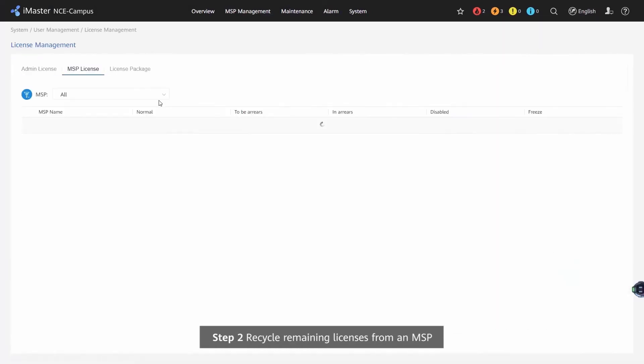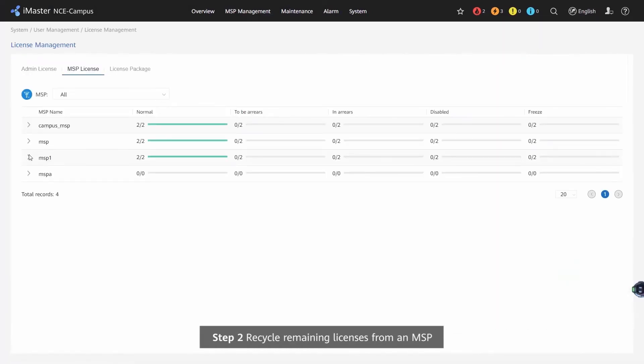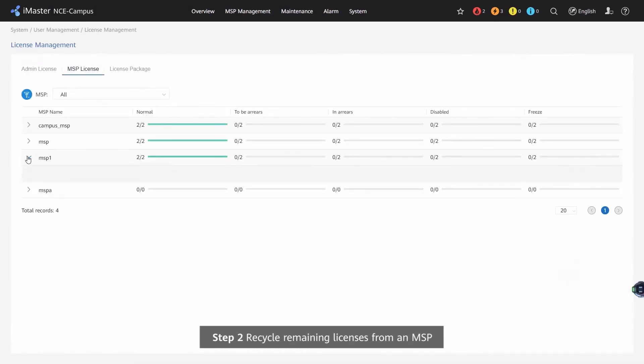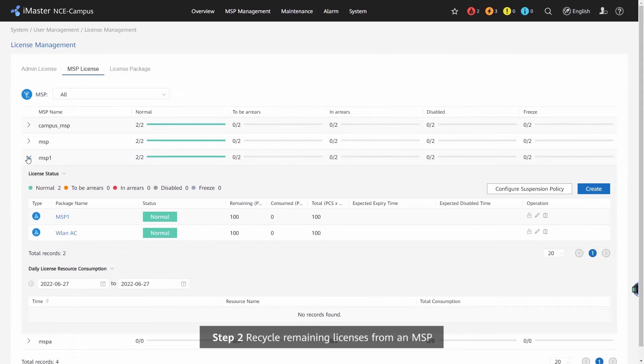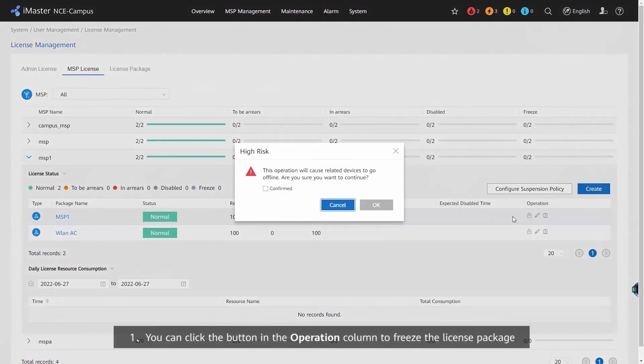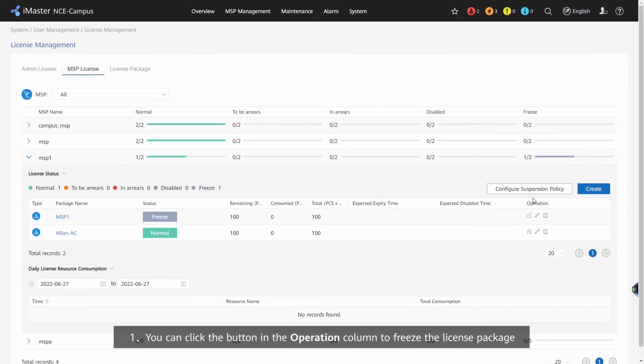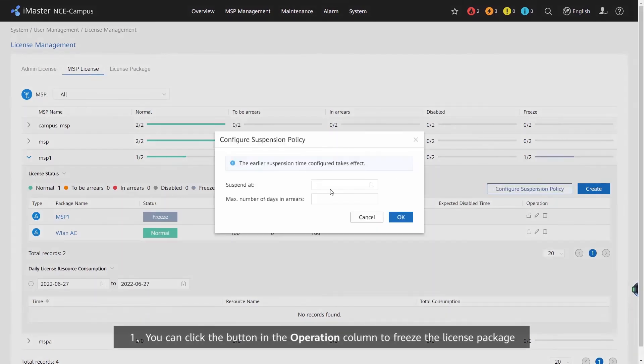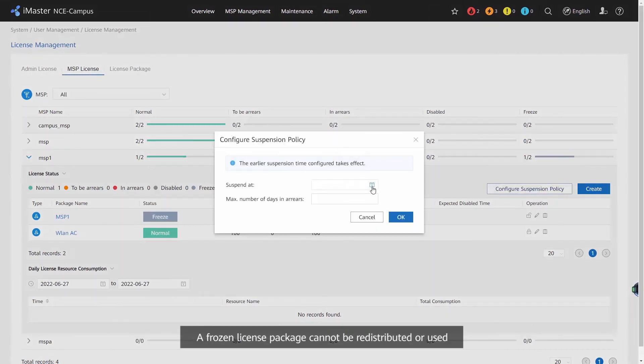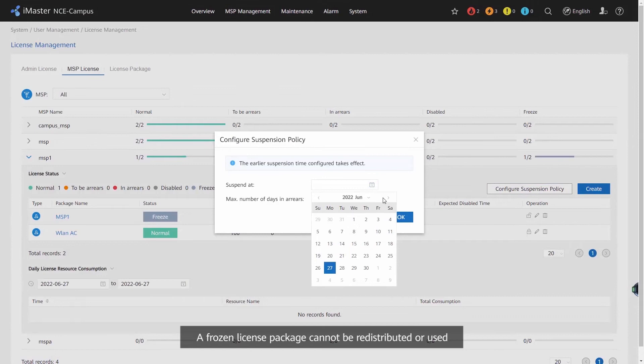Step 2: Recycle remaining licenses from an MSP. Step 3: You can click the button in the Operation column to freeze the license package. A frozen license package cannot be redistributed or used.